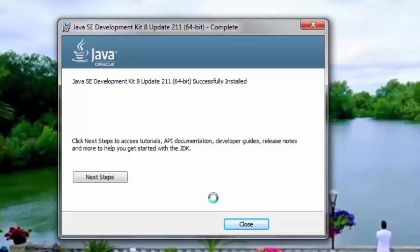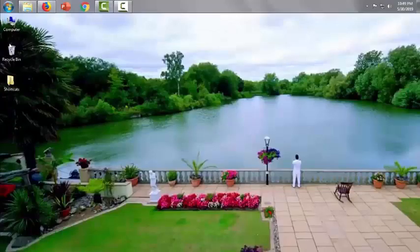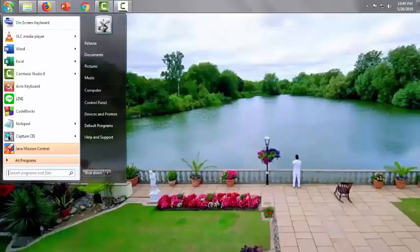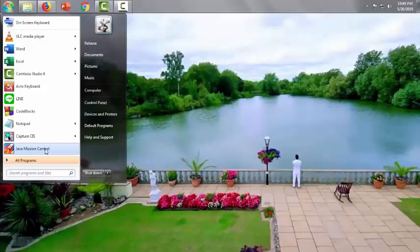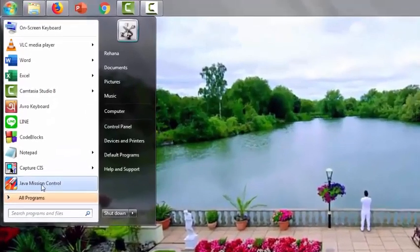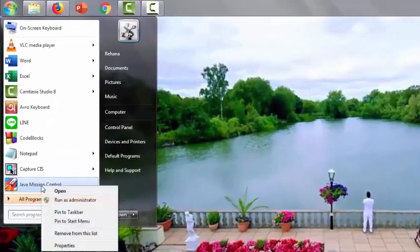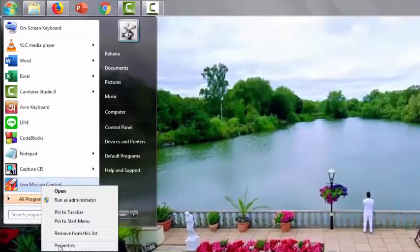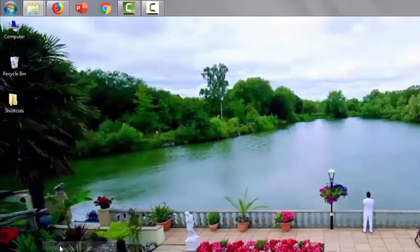Yes, it is done. Now we will check the software is really installed perfectly or not.